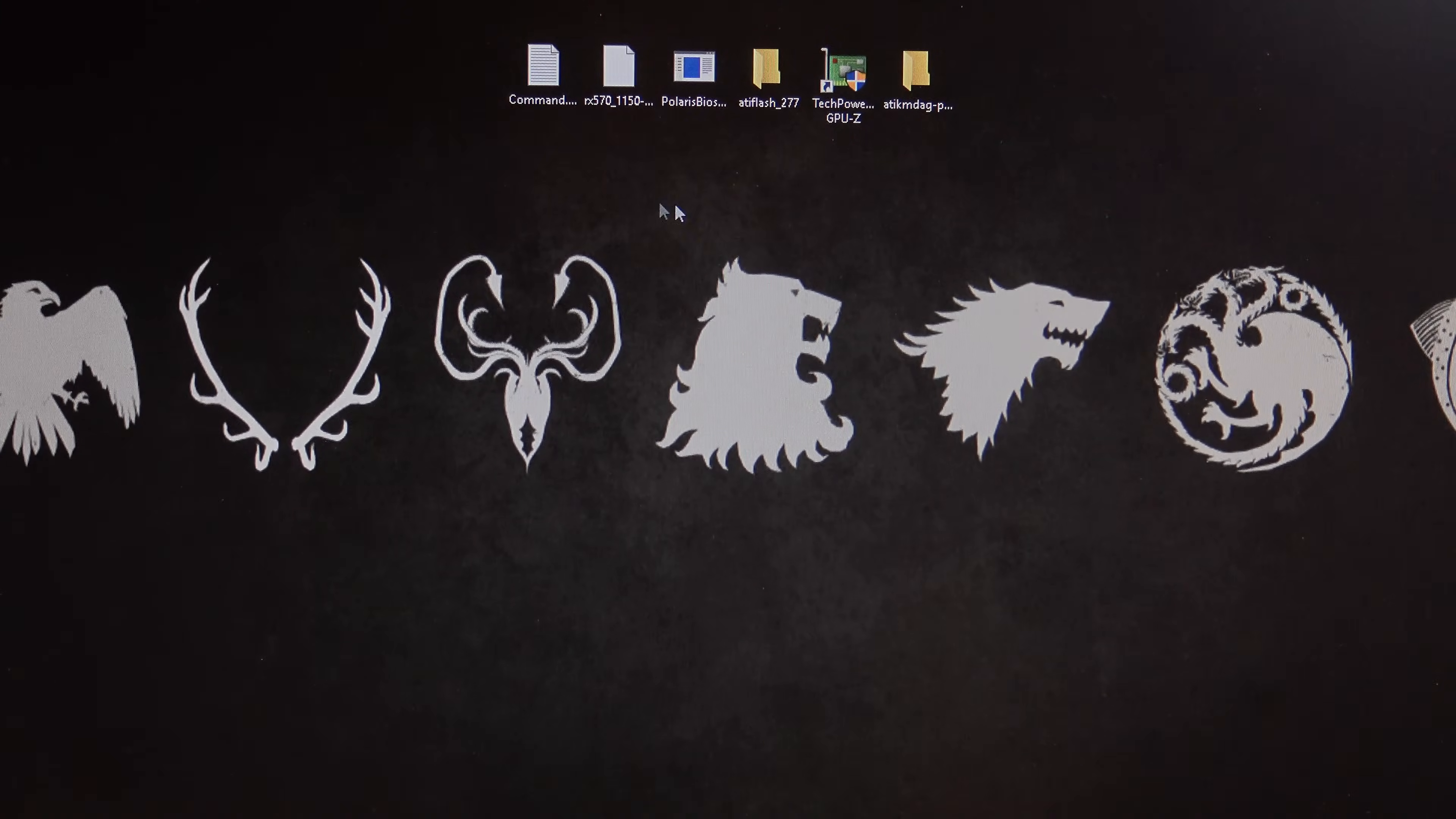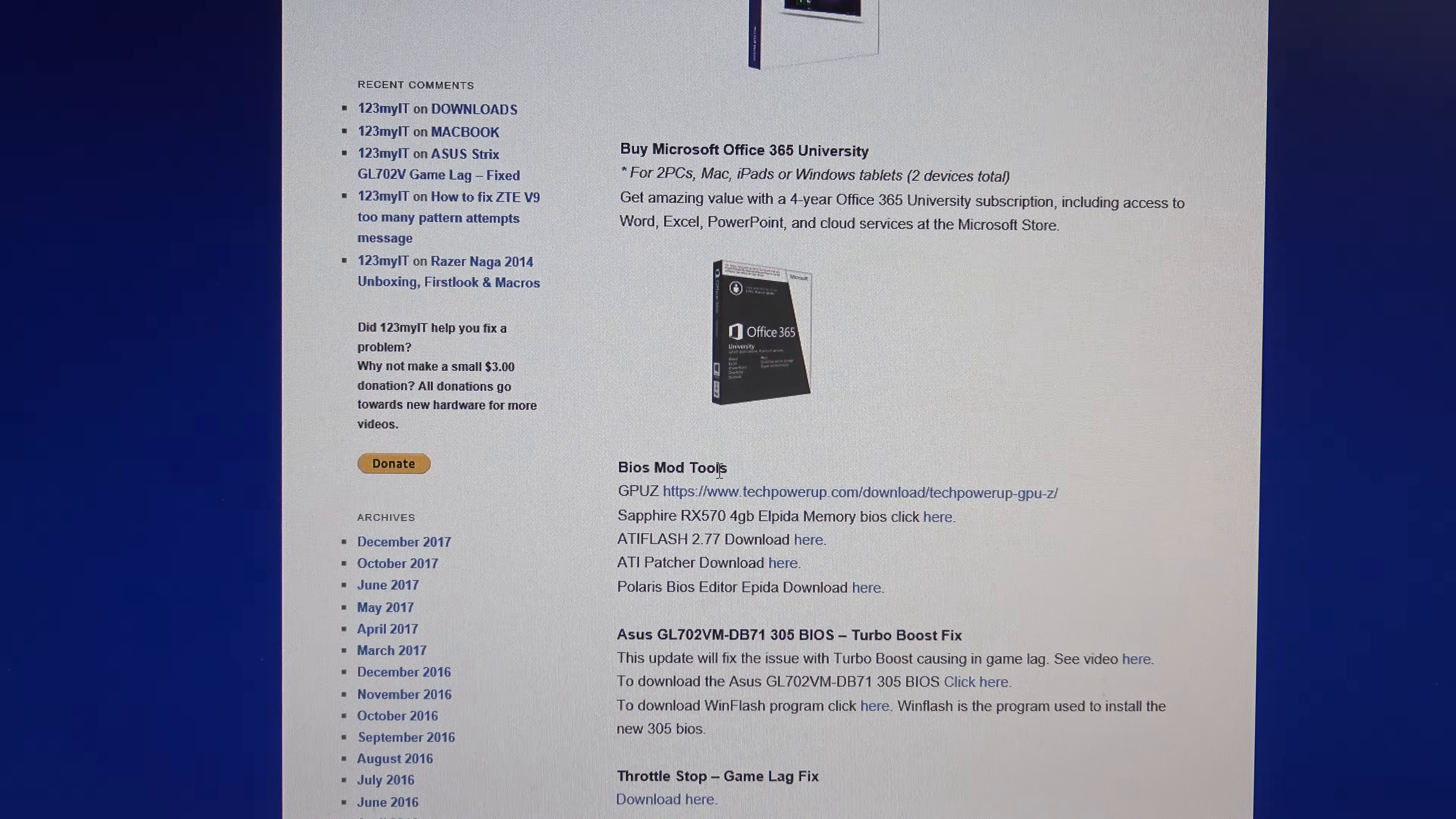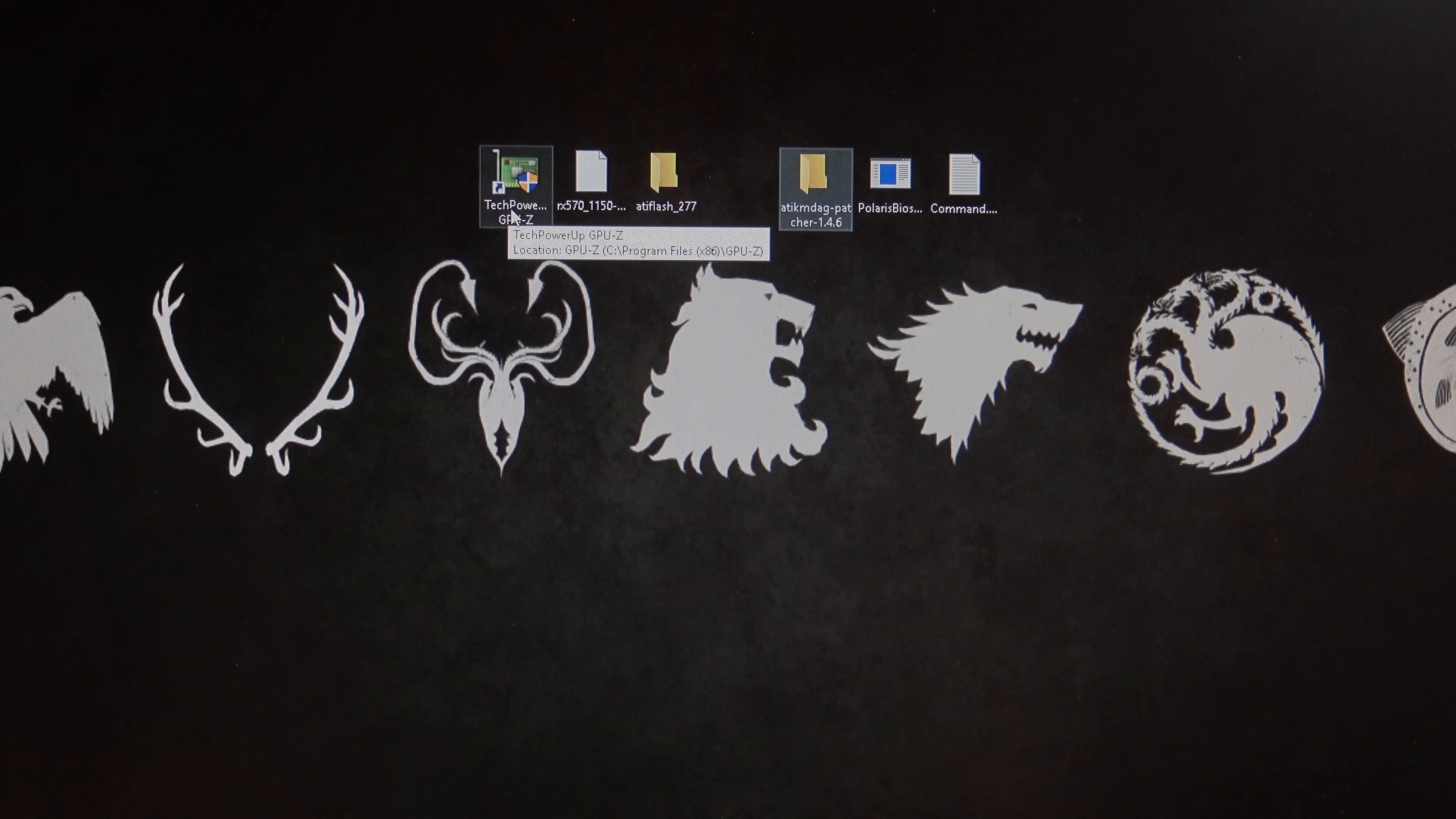And you can actually get all of these tools from my website, so if you go across to the 123myart.com website, and if you click on Downloads, and if you scroll down to where it says BIOS Mod Tools, it gives you a list of all the downloads that you'll need to go ahead and do a BIOS modification. So that's 123myart.com, and then click on the Downloads link at the top of the page there.